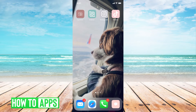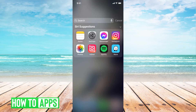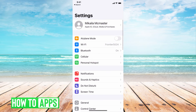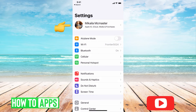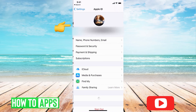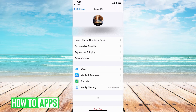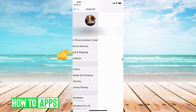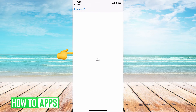First, you need to go to Settings in your phone. I'm going to scroll down and hit Settings. This will bring us to our Settings page. Then I'm going to click on my name and then click on Payment and Shipping. This will bring me to all of my different credit cards that are linked to my account.